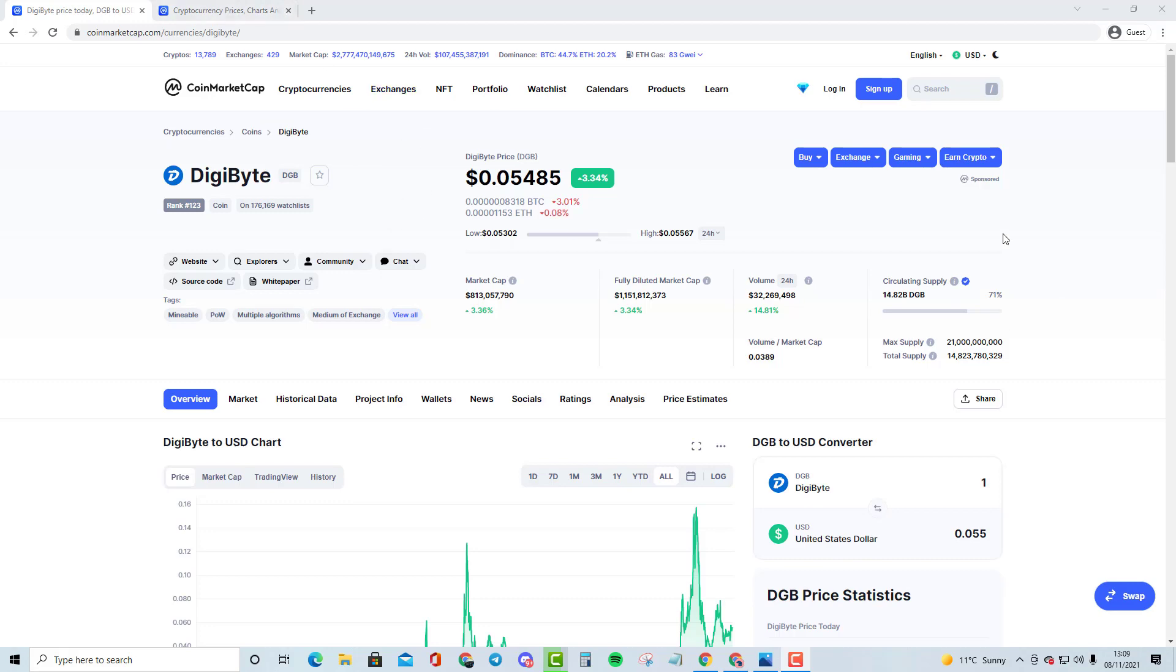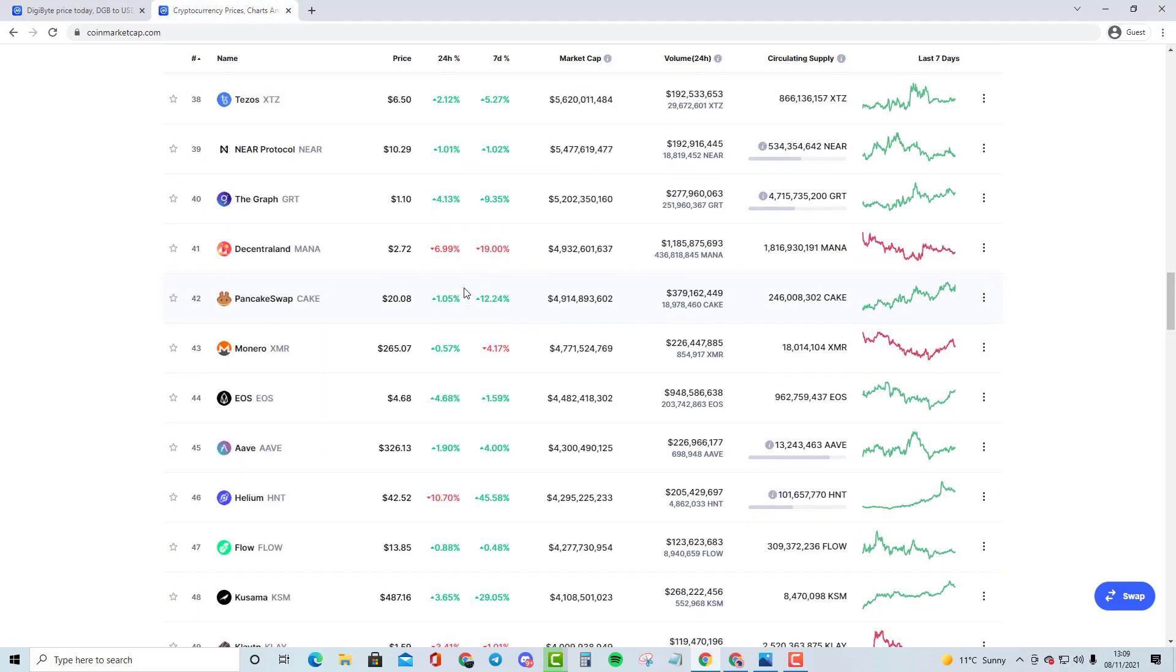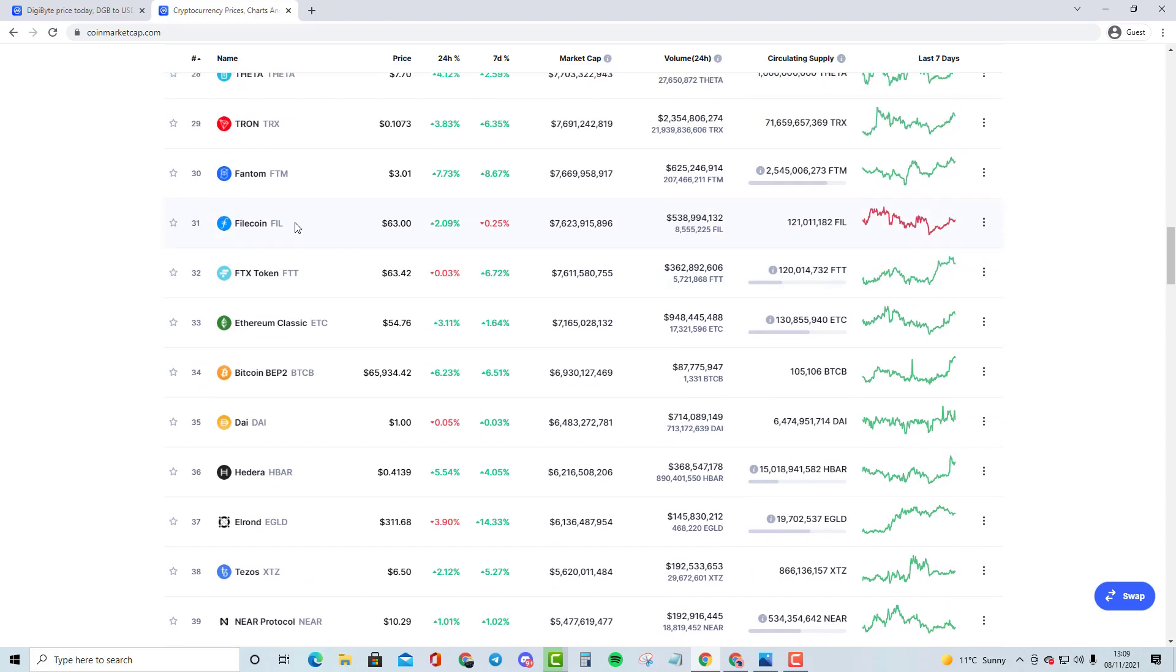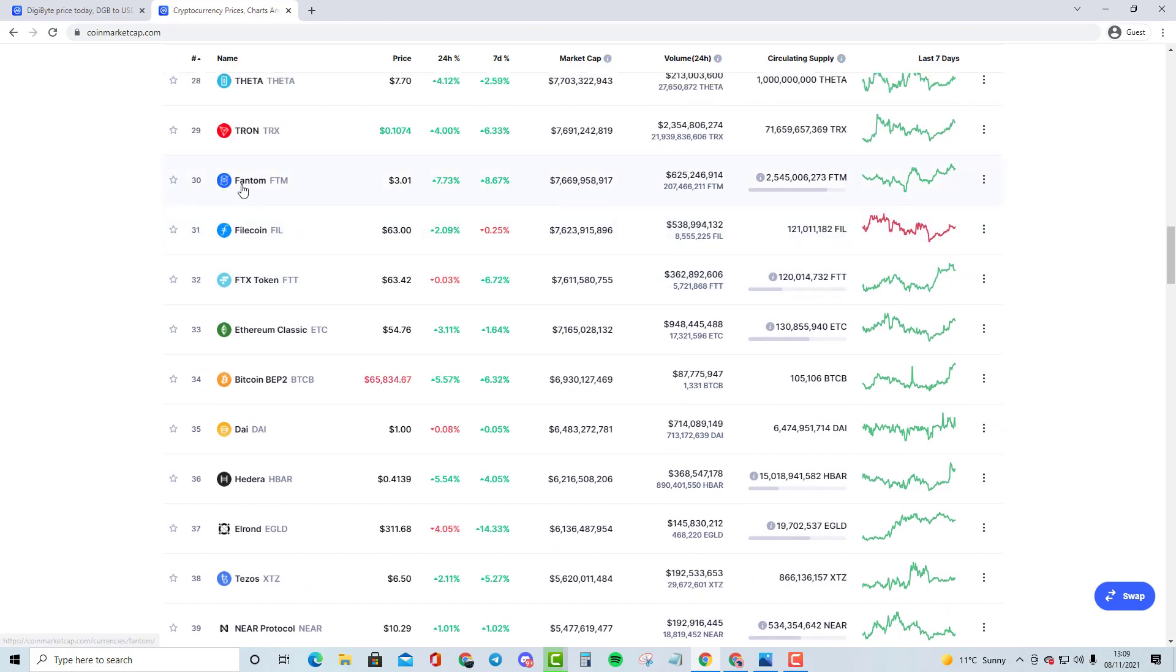Hey guys, welcome to my new video. In this video, we will be comparing Digital Bytes with the cryptocurrency that is in the top 30, and that is going to be Fantom, also known as FTM.